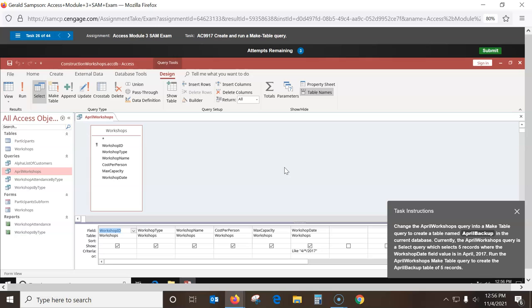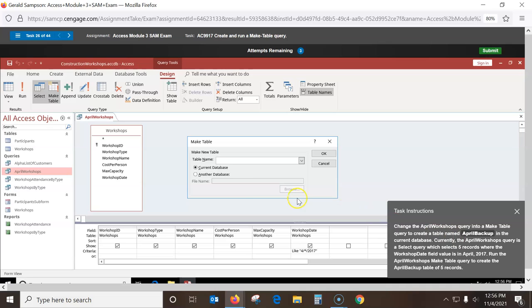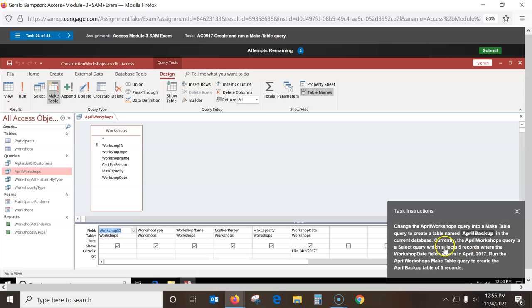Change the April query to a make-table query. Up here there's a Make Table option. It first asks me for the table name — create a table called April Backup. This is going to make a table called April Backup in the current database, so I say OK. It says select five records. When I run this, it's going to find these five records with that date and send them into a new table.